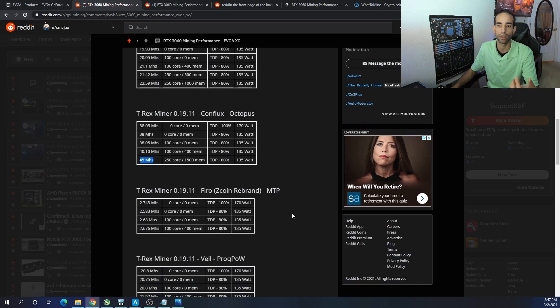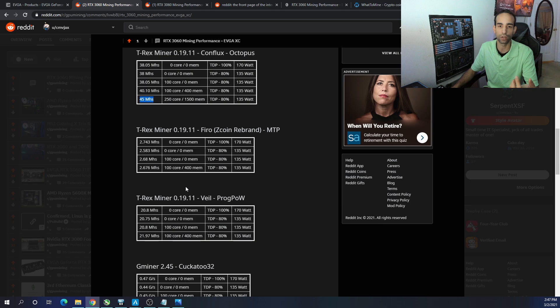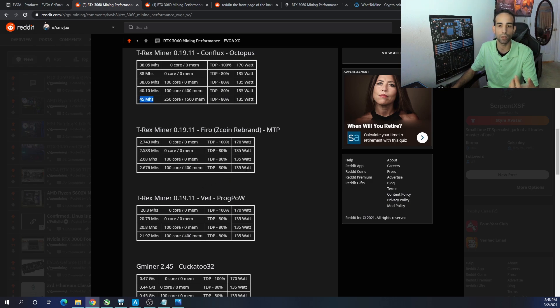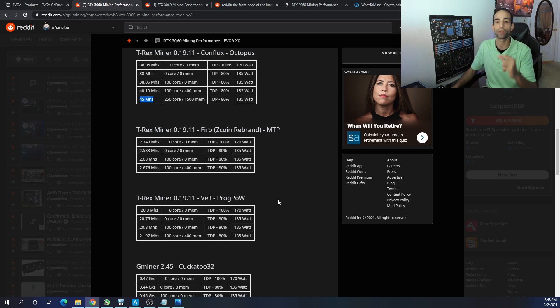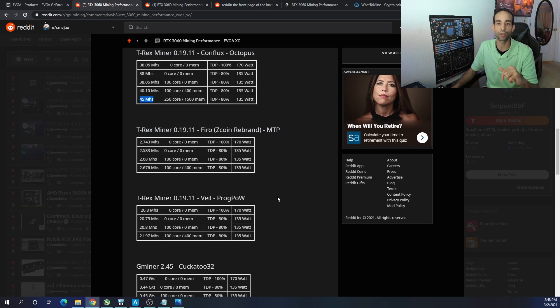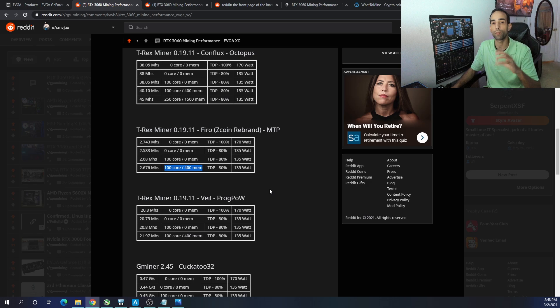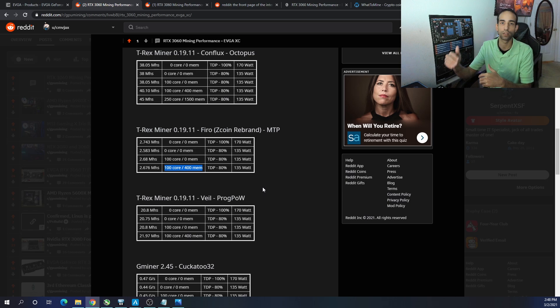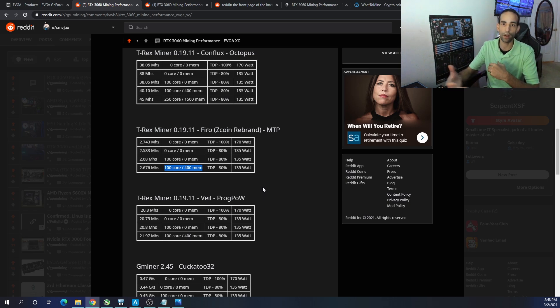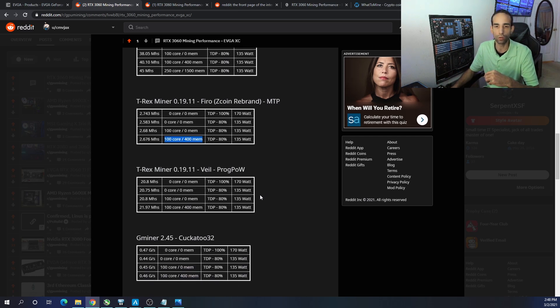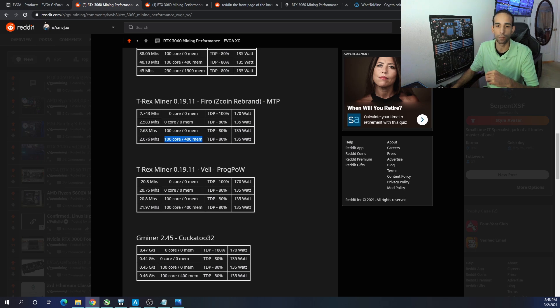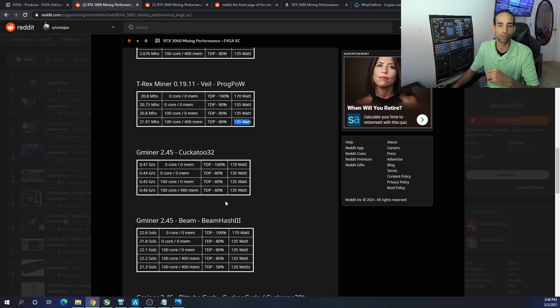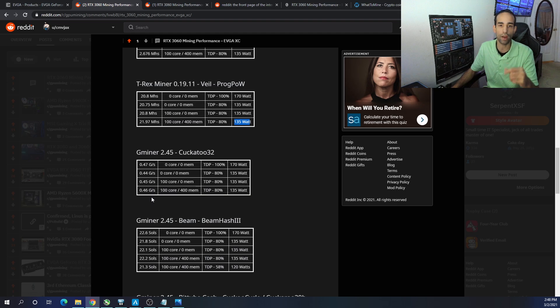So the best megahash that I got for Octopus or Conflux is 45 megahash with plus 250 on the core, plus 1500 on the mem, TDP of 80%, and again sipping 135 watts. On Firo, or ZCoin rebrand, 2.676 megahash, plus 100 on the core, plus 400 on mem, TDP of 80%, same wattage. So the TDP and wattage that I'm gonna go through is gonna be the same for all of these real quick because I don't want to take up too much of your time and you can obviously read. So check out the link in the description, but you can tune these GPUs a little bit better. I'm just showing you with my data if you add a little bit of core or a little bit of mem what you're gonna get compared to stock, and then you can fine-tune what you've seen with other algos or other cards on these algos. So Veil, which is a ProgPoW coin, 21.97 megahash.